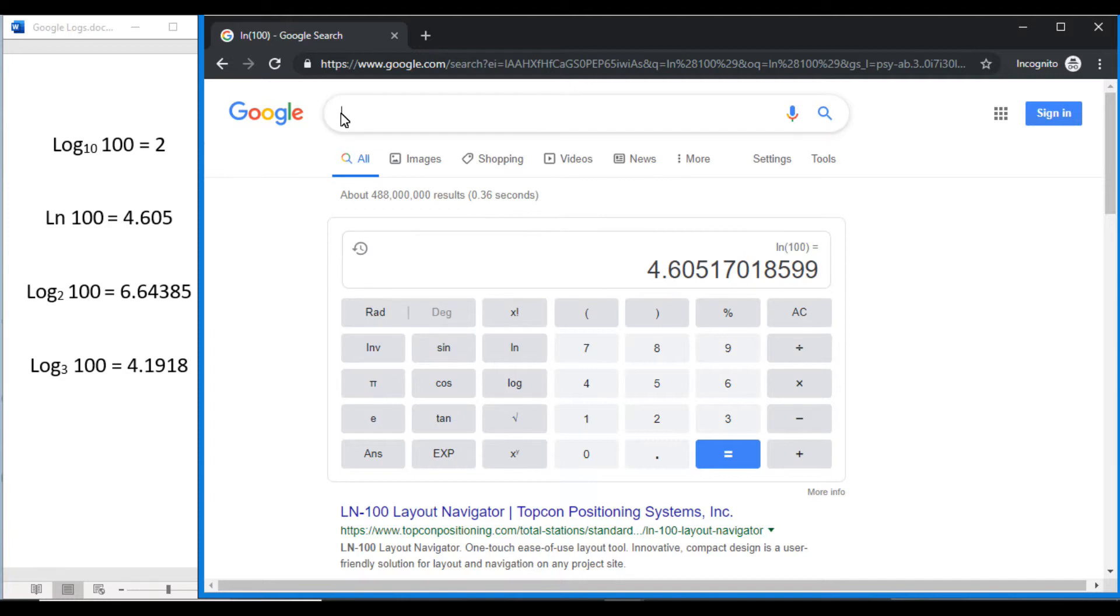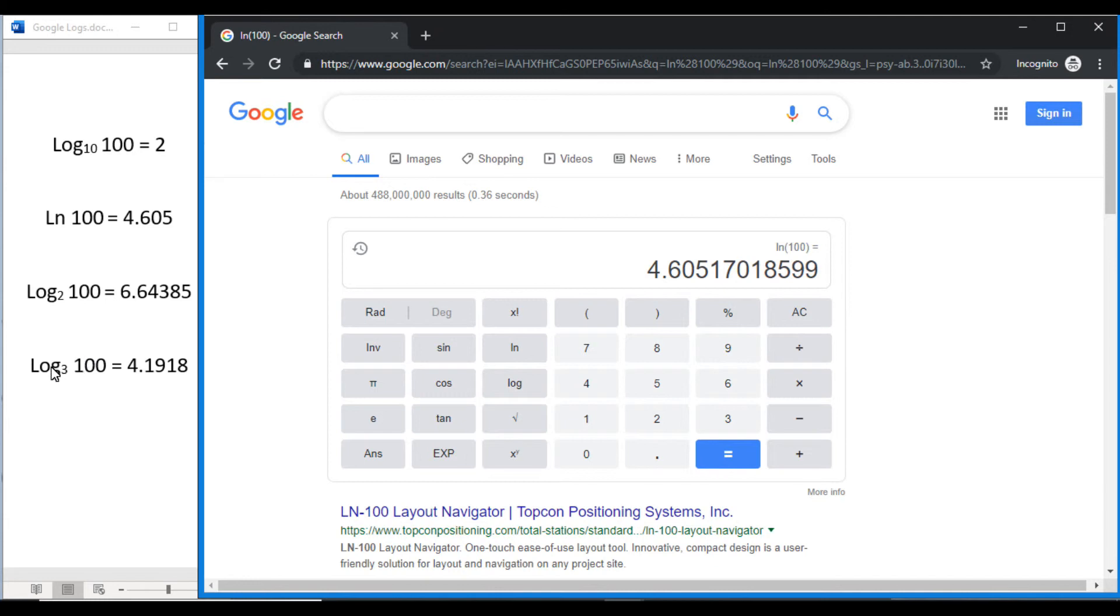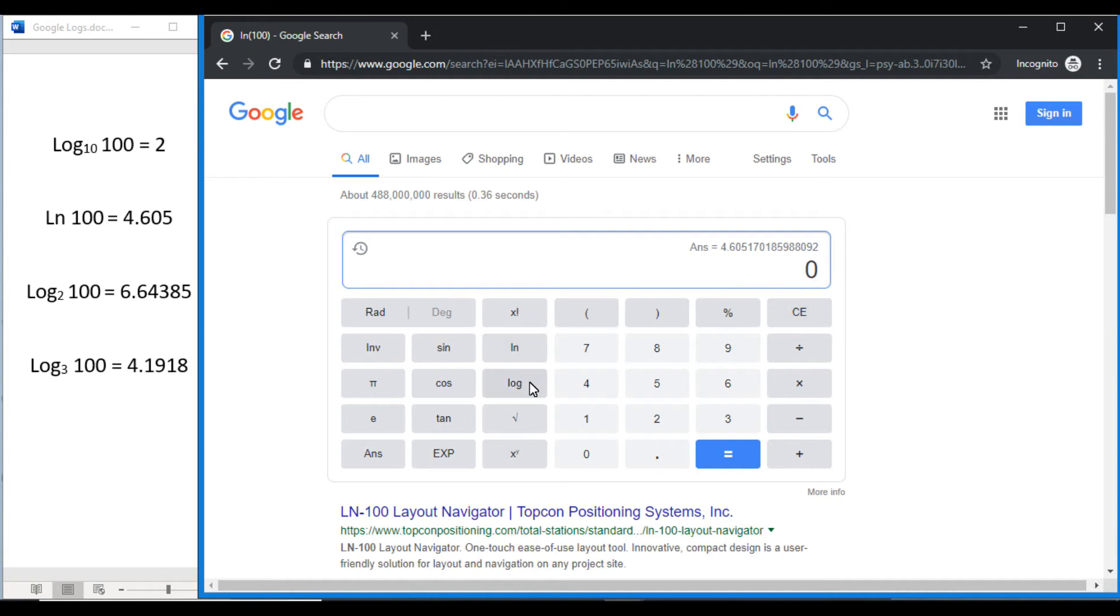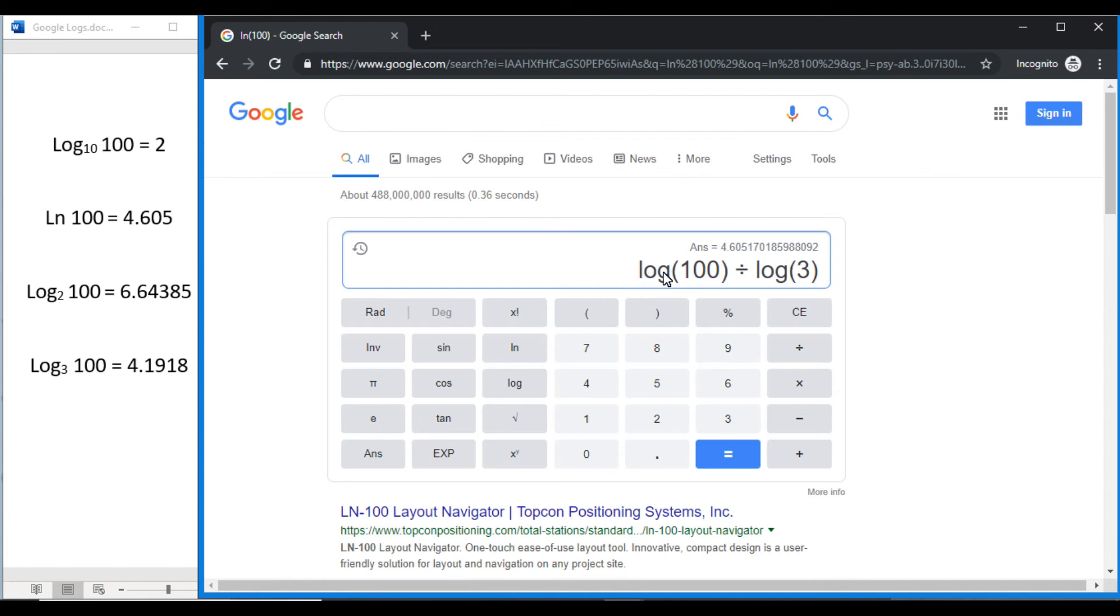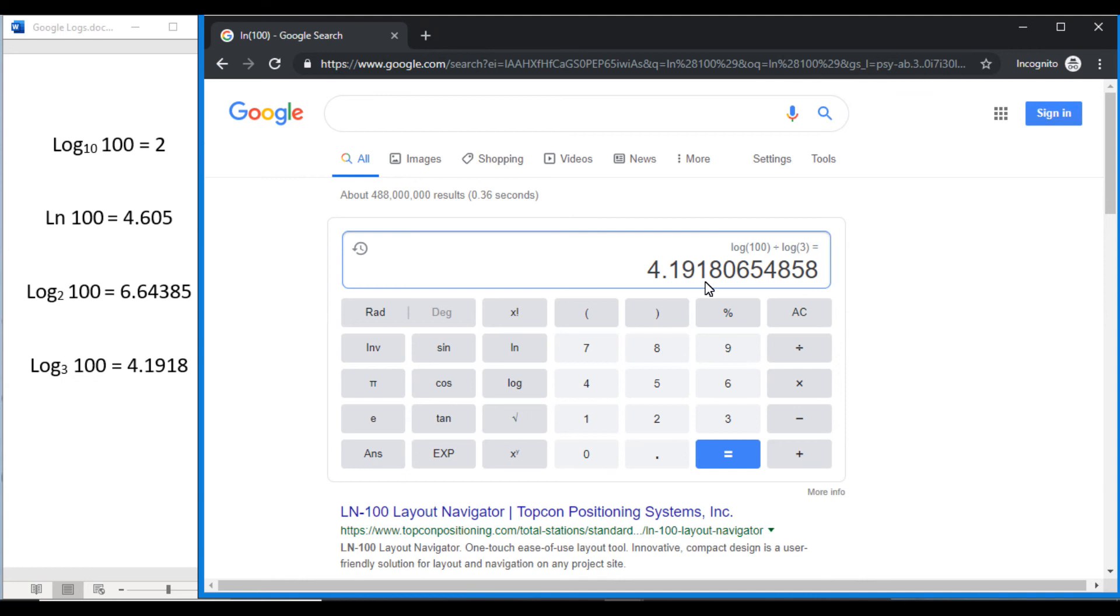Now unfortunately these are the only log bases the calculator knows, but we can find other log bases through the change of base formula. The change of base formula is when you divide the log of the number by the log base that you're trying to use. So for example, if you want to find log base 3 of 100, what you can do is go log 100, close our bracket, divided by log 3, close our bracket. Remember we're trying to find log base 3 of 100, so we have log 100 divided by log 3, and press equals. You can see this gives us log base 3 of 100 is equal to 4.1918, etc.